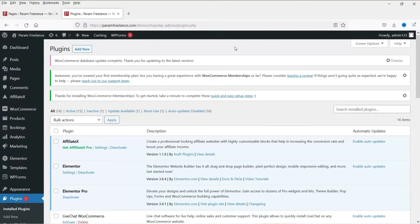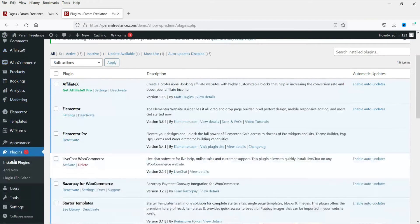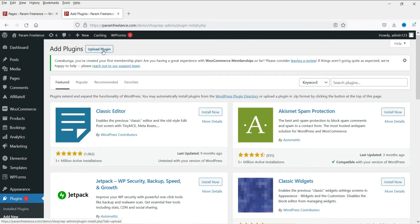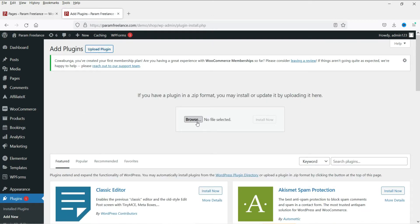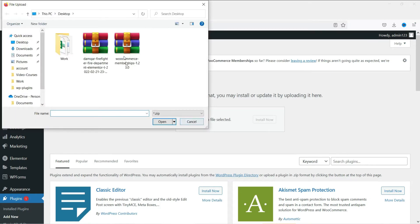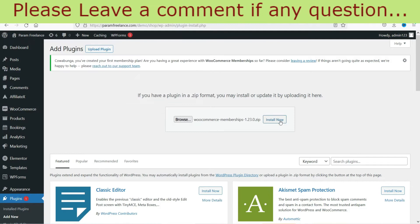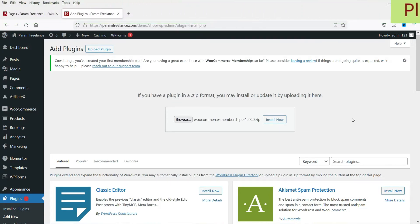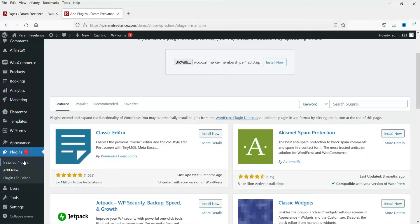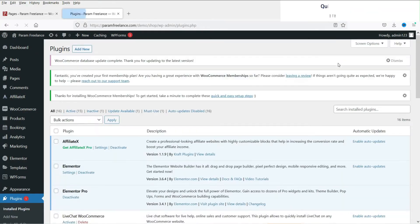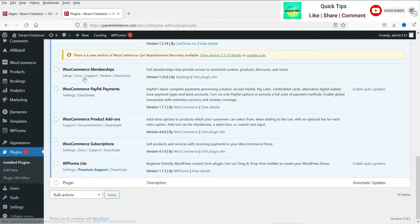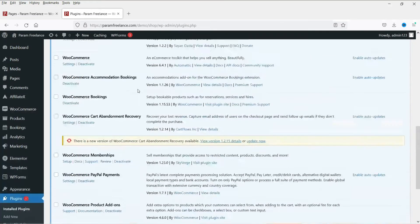I'm already logged into the WordPress dashboard and I already have this plugin downloaded on my computer. Go to Plugins, then click Add New, then click Upload Plugin, browse to the plugin you downloaded, open it, and click Install Now. Once the plugin is installed, activate it and you will see WooCommerce Memberships appear in the menu.